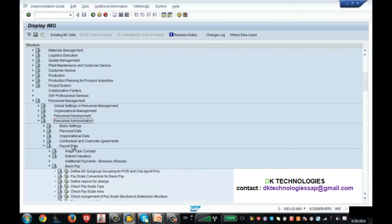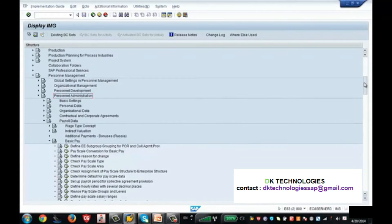This is the payroll data, and under the payroll data you see Basic Pay. You are configuring these wage types for info type 8. This section is only for the basic pay.